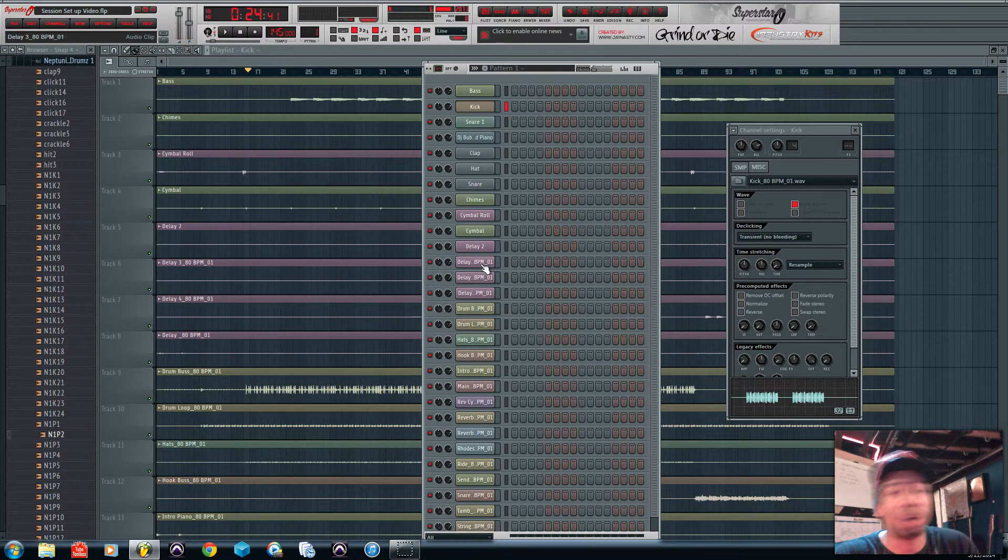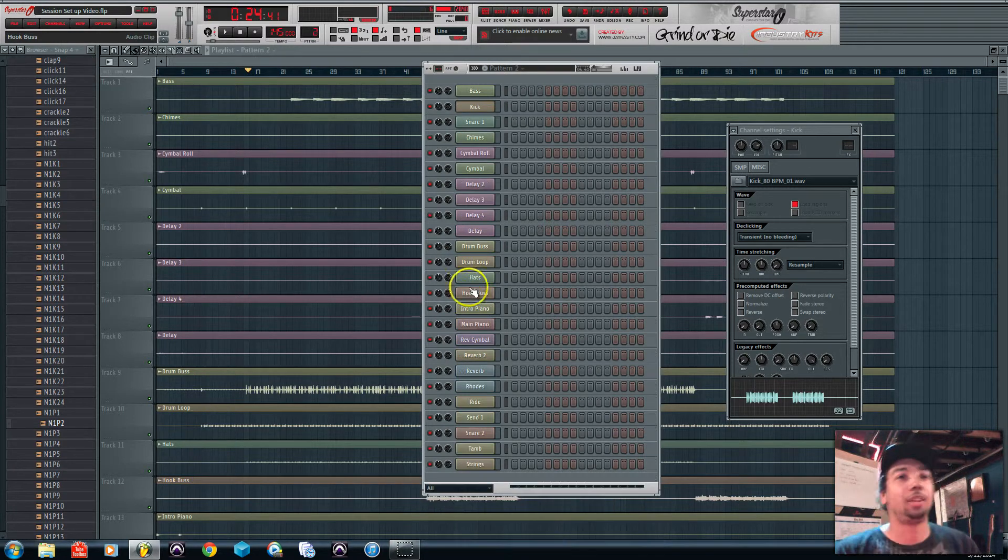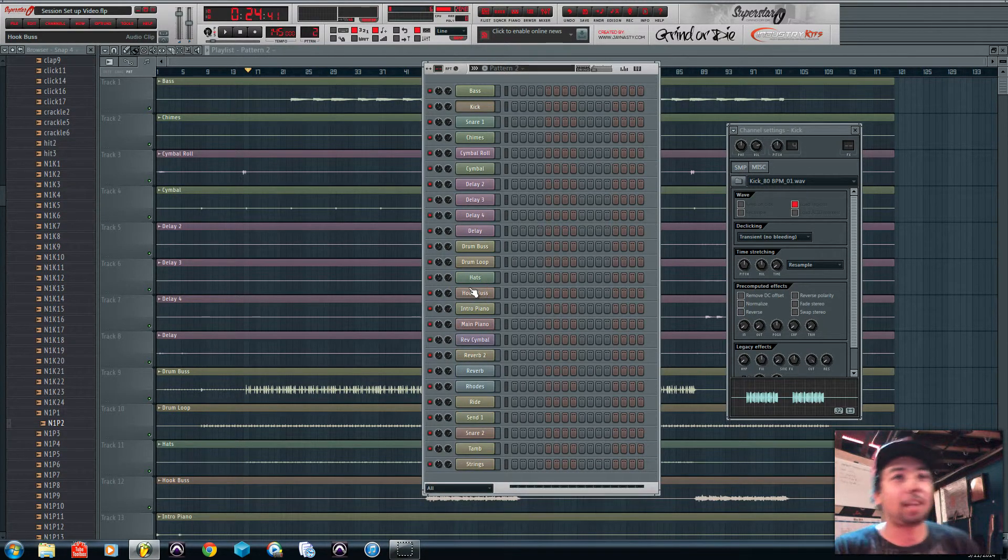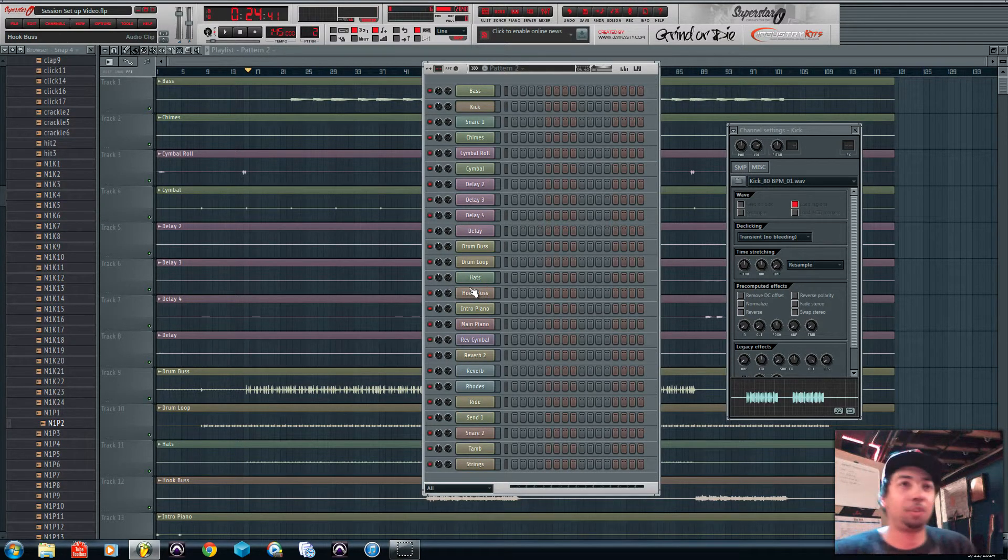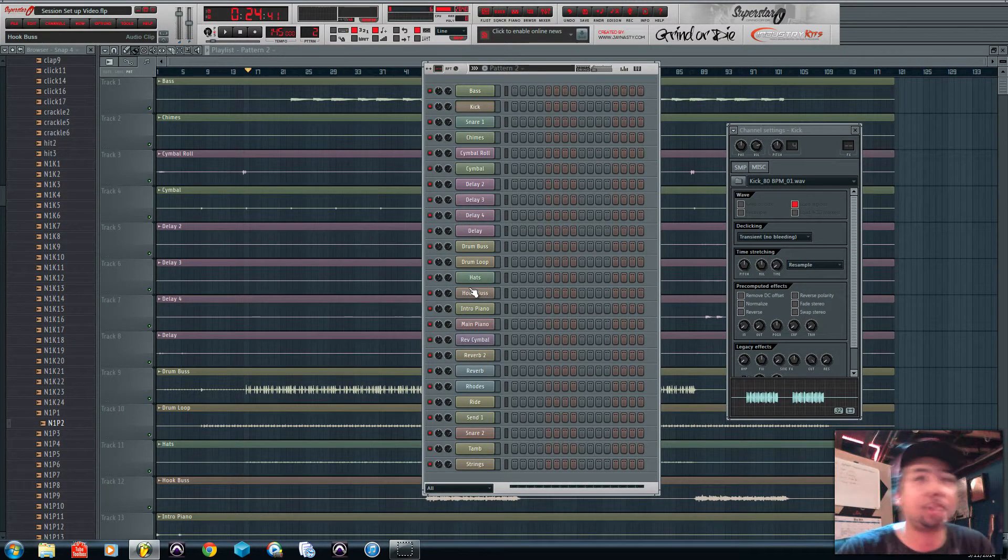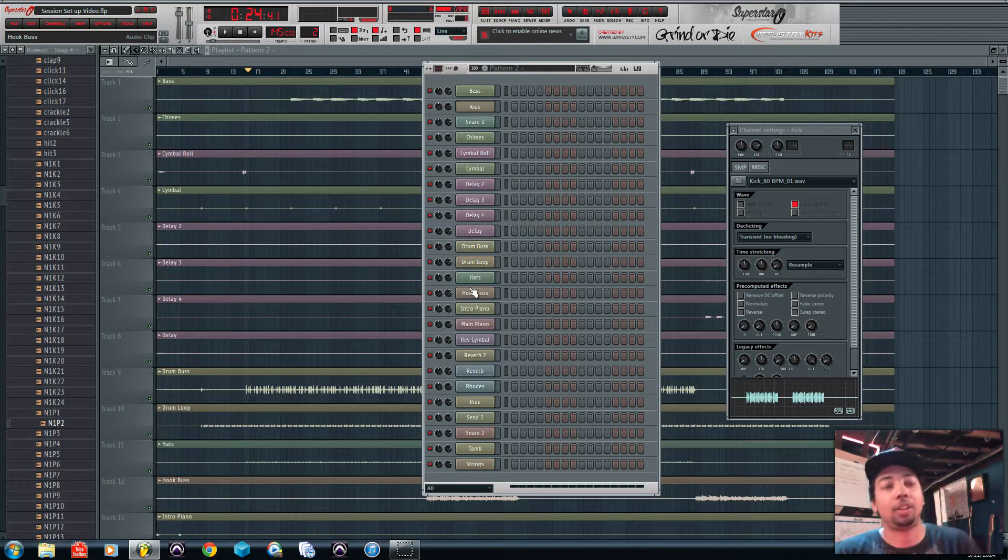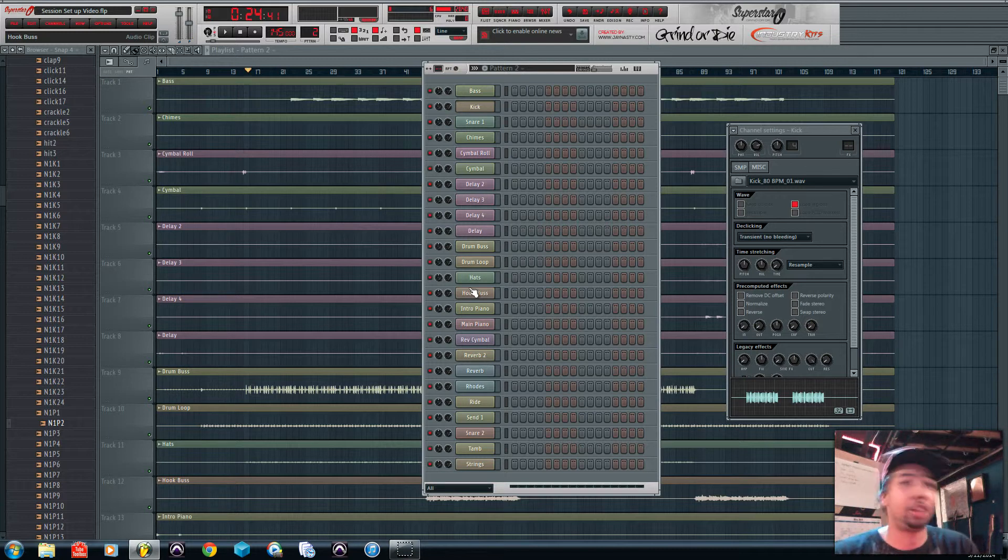Alright guys we're back. I got all my stuff renamed how I wanted it and now the next step would be to move everything which makes sense to you.